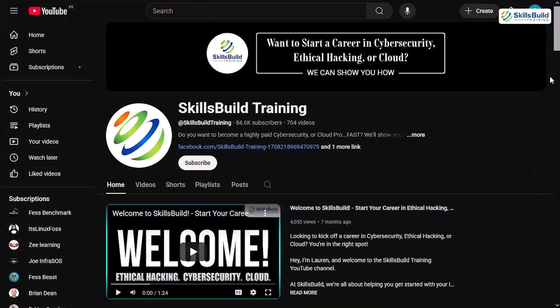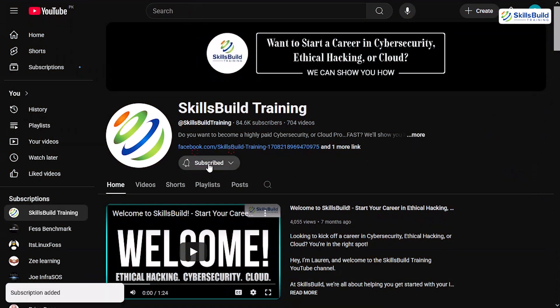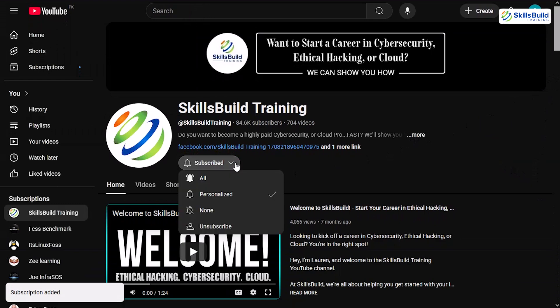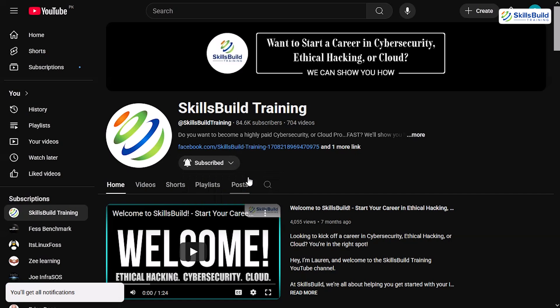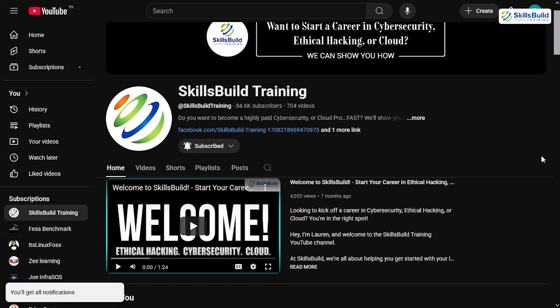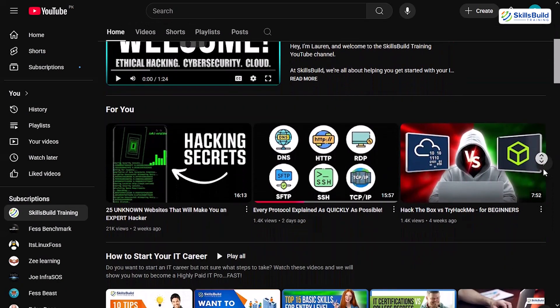If you're stopping by the channel for the first time, please consider subscribing to my channel. And while you're at it, smash that like button for me. I really would appreciate it. Also, hit that post notification bell so that you're notified every time I upload a new video.